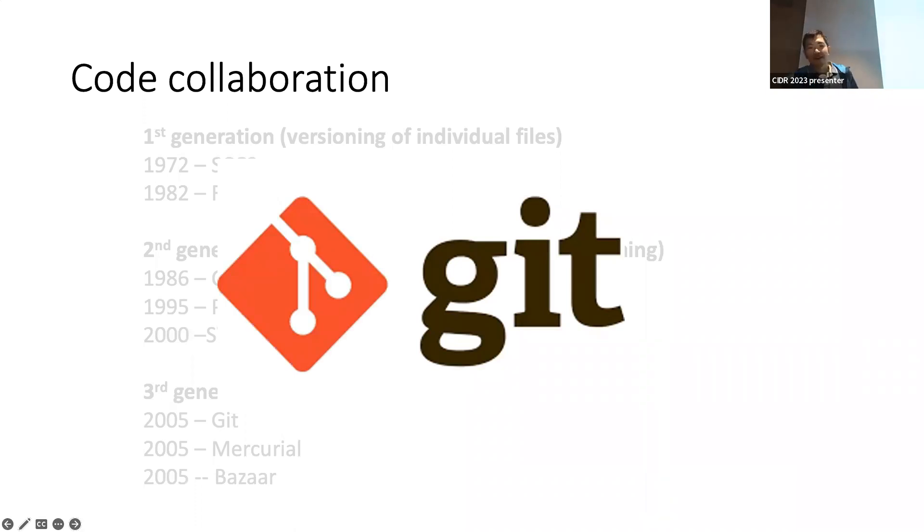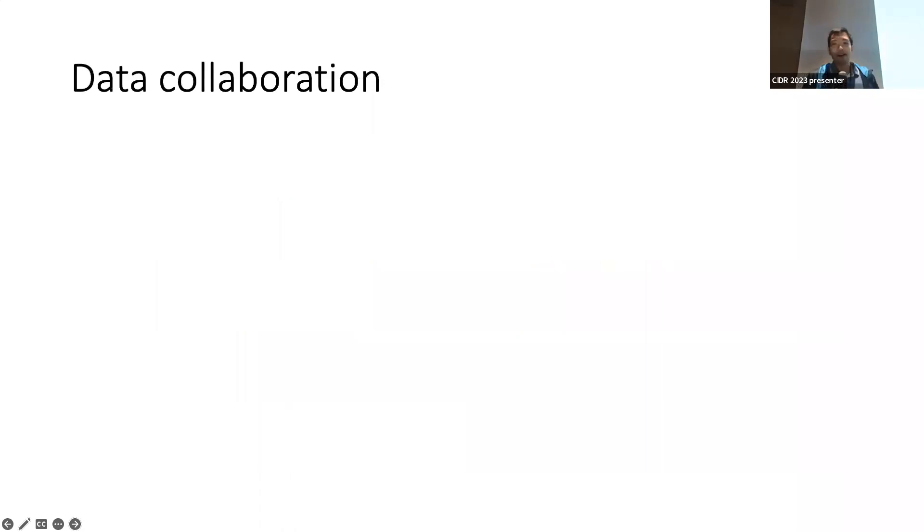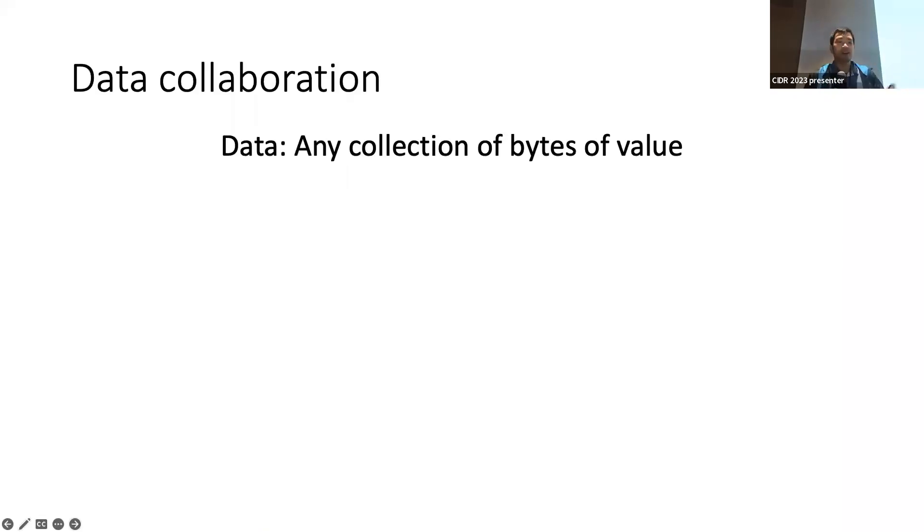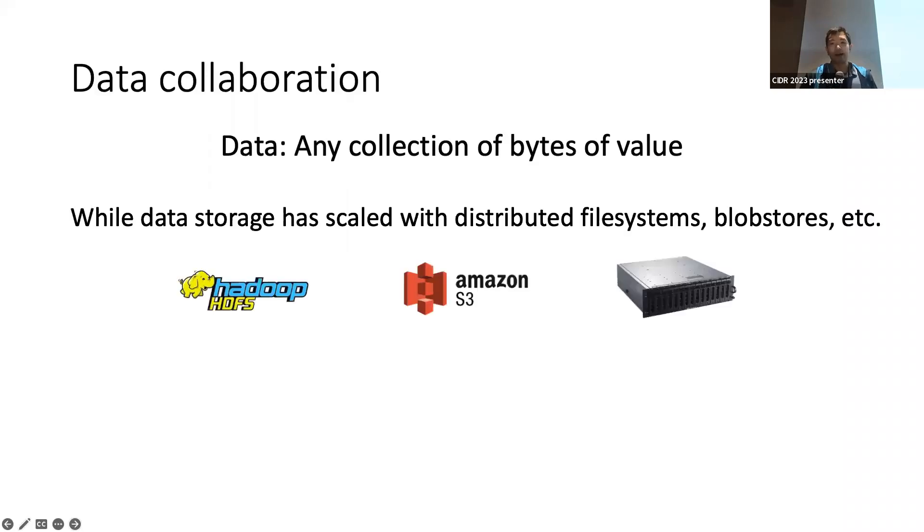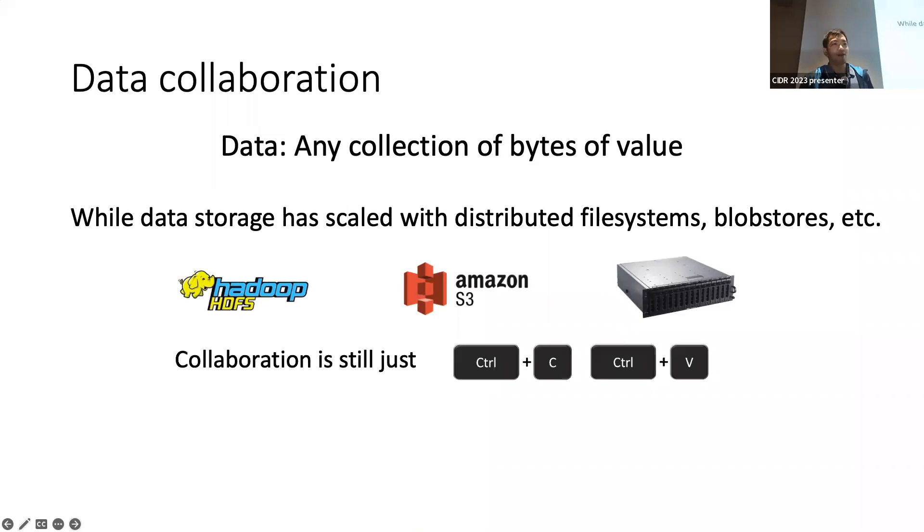However, what does it mean to do collaboration on data? First, we have to define data. I'm going to take a very broad definition of data: it's just any collection of bytes with value, really beyond structured or unstructured. Whilst data storage has scaled as well in terms of Hadoop or other ecosystems, if you think about how data collaboration works today, it really is not very different from just doing copy and paste.